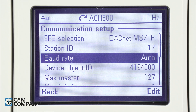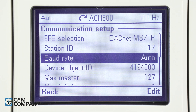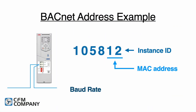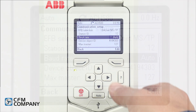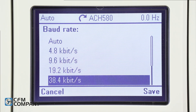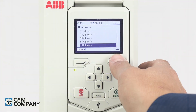Next is baud rate. The default is auto — in auto, the baud rate is detected automatically. In our example, the baud rate is 76.8k. Press edit and change the value to 76.8k and press save.